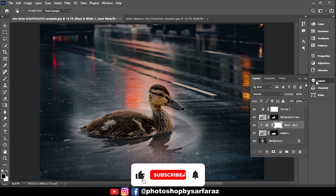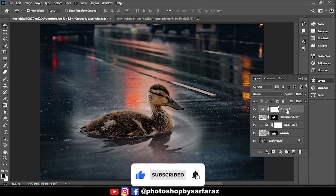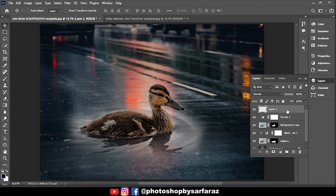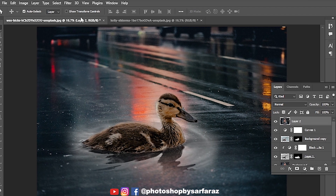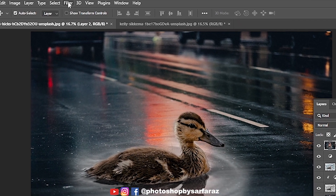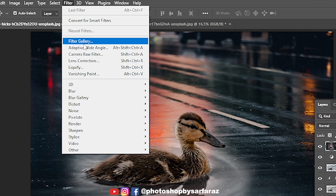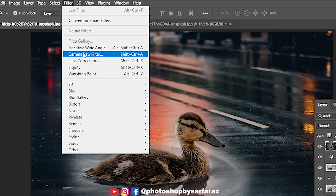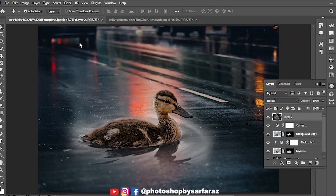Then go to the layers panel, select the first layer, then press Ctrl + Shift + Alt + E to take a merged copy. By selecting the layer, go to Filter and choose Camera Raw Filter, and follow the settings.